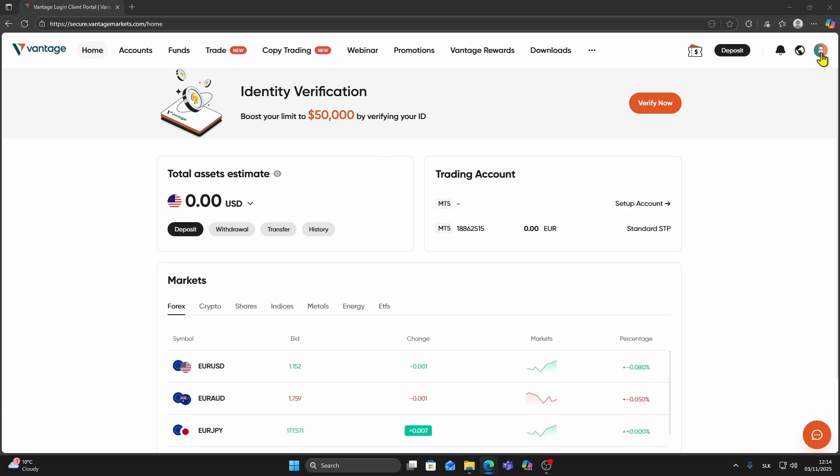In this video, I will show you how to change leverage on Vantage. First, log in to your Vantage account.